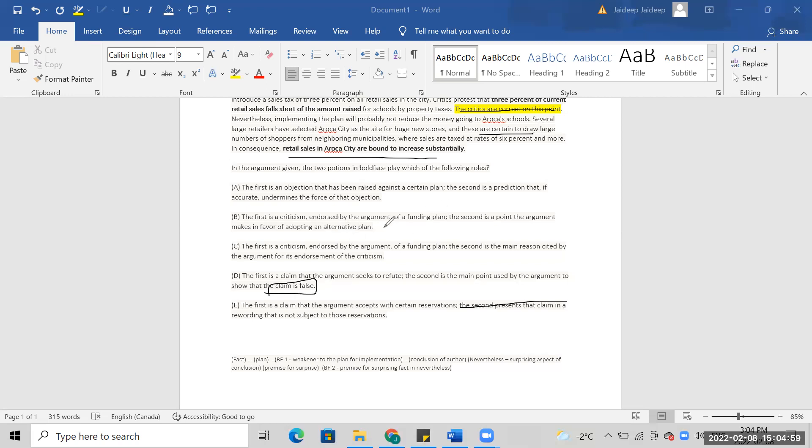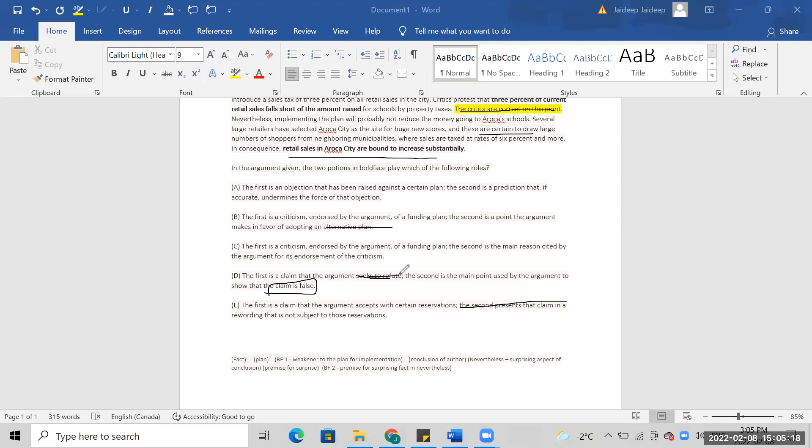Not alternative plan. I don't think he's... it's not an endorsement of the criticism, yeah.